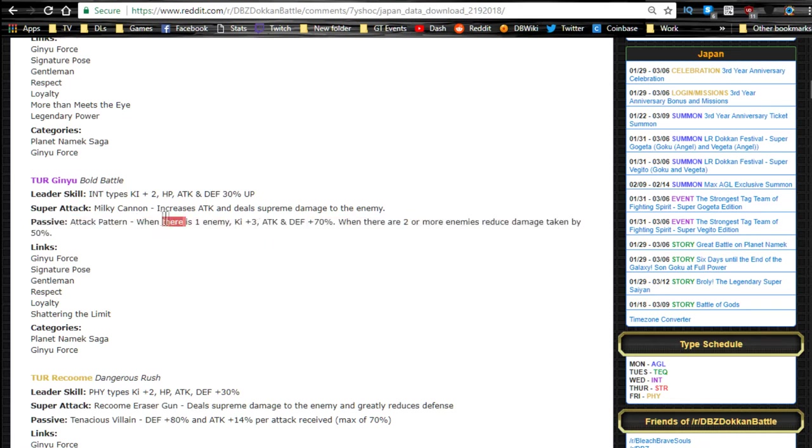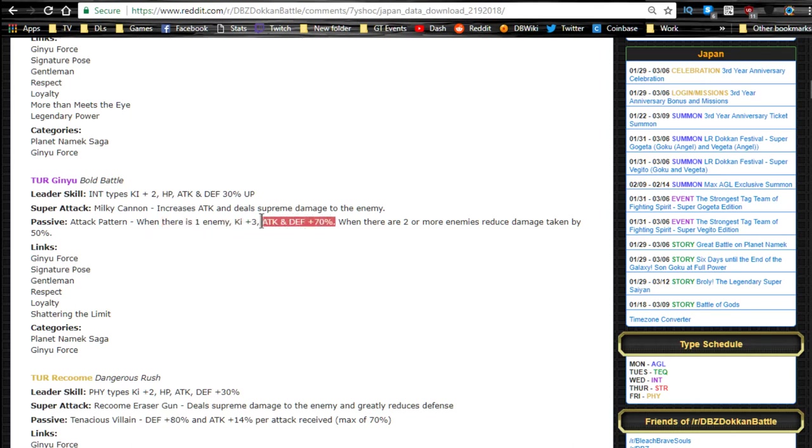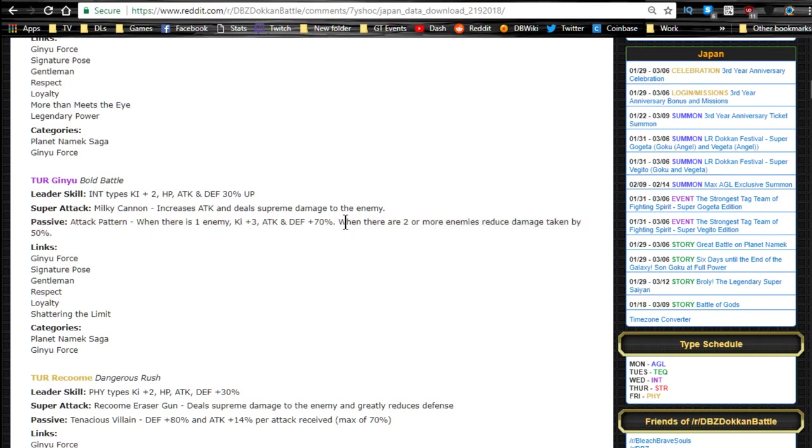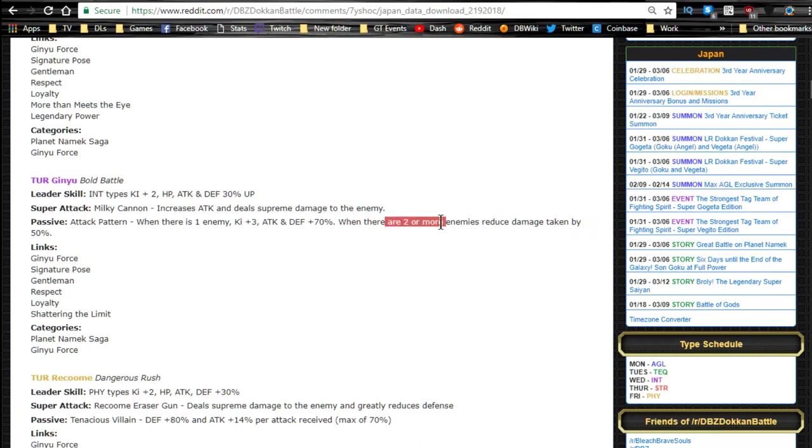So if you're only going up against like a Dokkan event, he's going to be super self-sufficient and do a lot of damage and tank really well. When you're not on a Dokkan event, like when you're on Super Battle Road or something like that, you're going to be able to reduce damage by 50%, which is phenomenal.